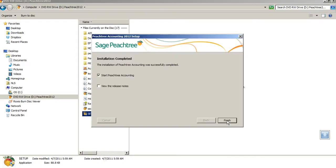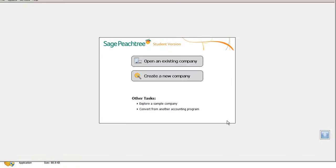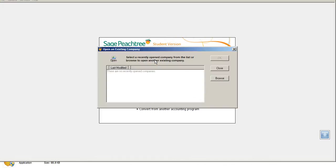Once the installation has been completed, you'll have the option to start Peachtree. You're going to want to choose that option, and we're going to do a couple things.